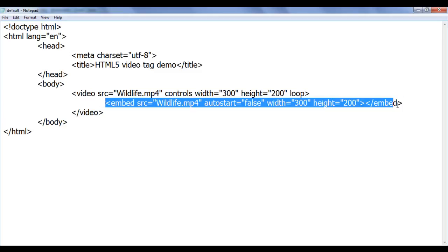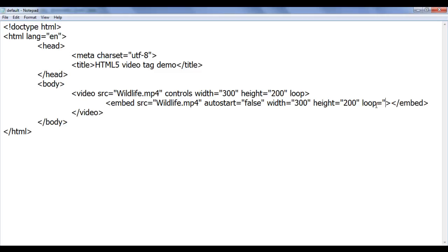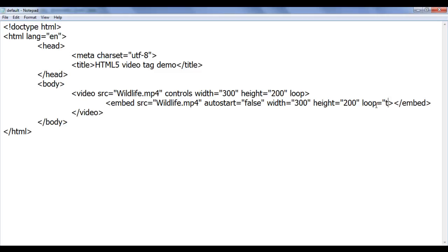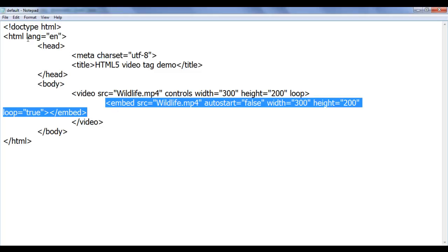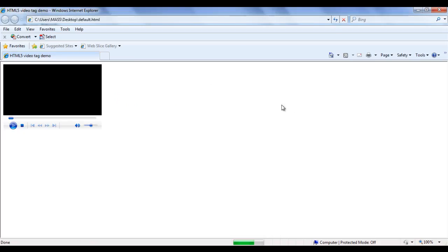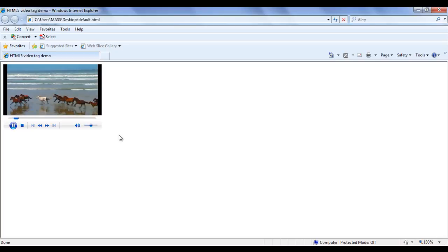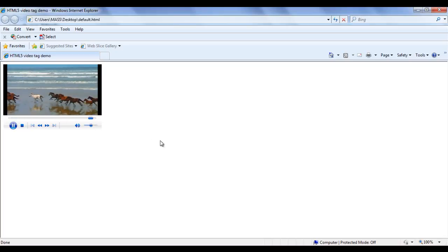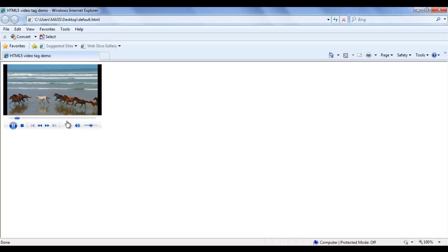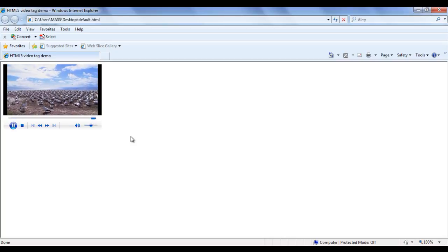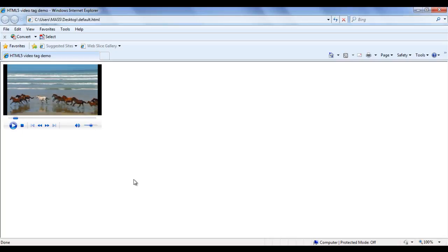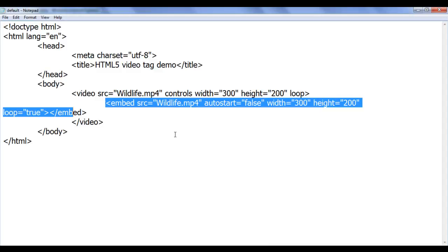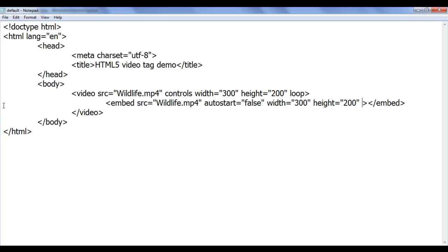Similarly, in the embed tag, we use the loop attribute and set it to true or false. Setting it to true means the video should loop. After saving and refreshing in Internet Explorer and playing the video, you can see the video is getting played. When I go to the end, the video ends and gets replayed. That is how you can loop the video using the loop attribute in both the embed tag and the video tag.